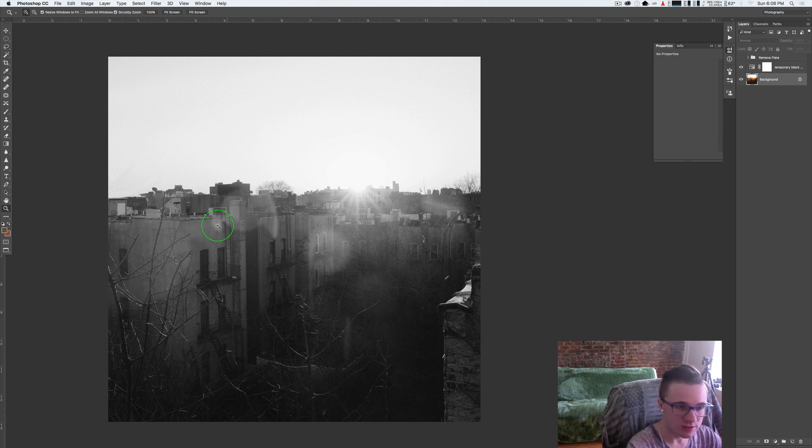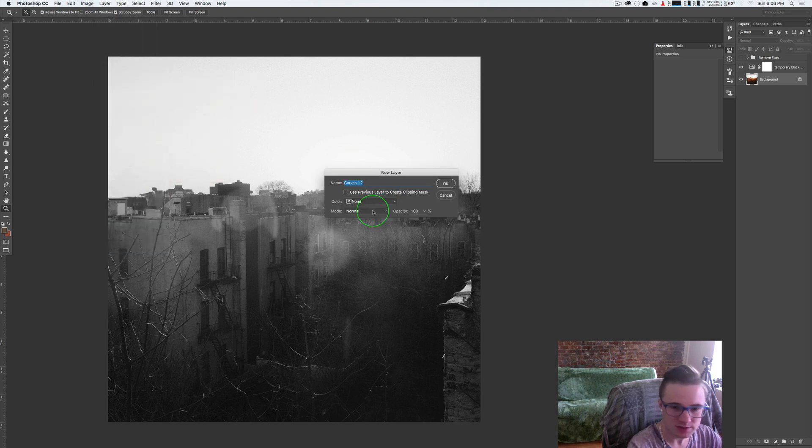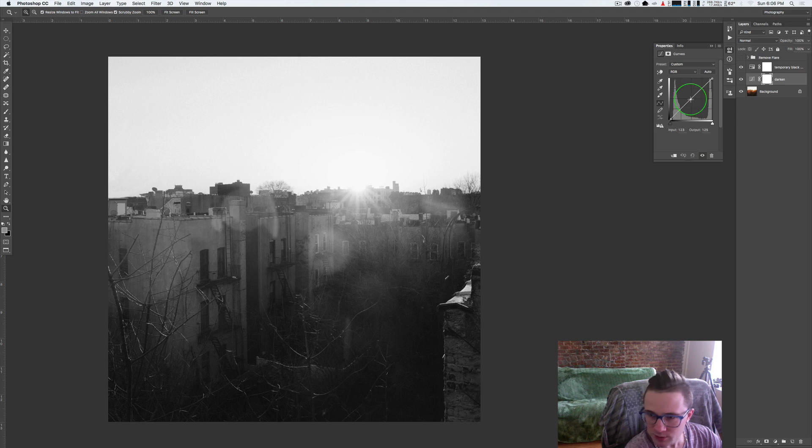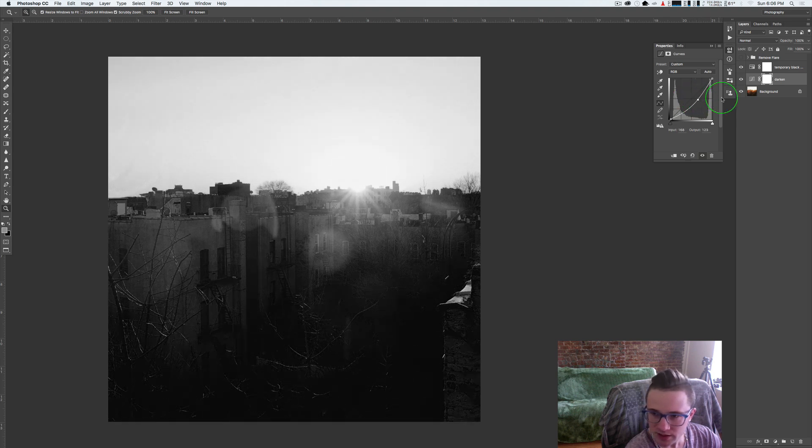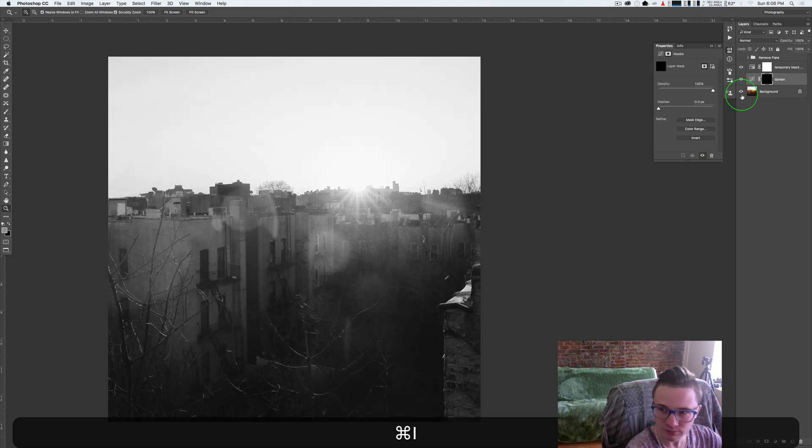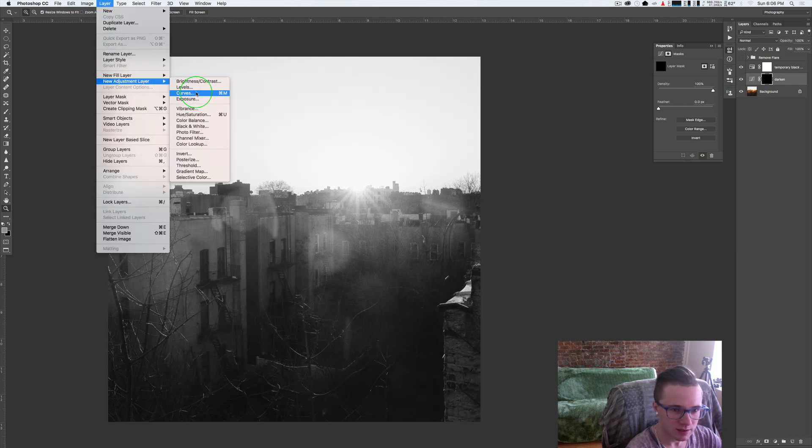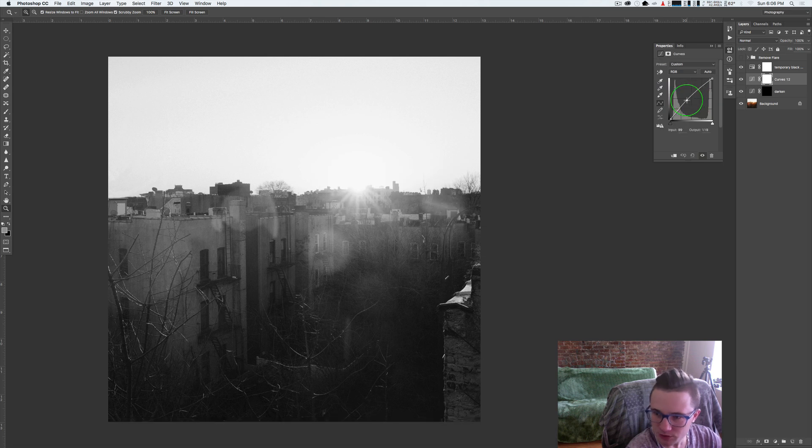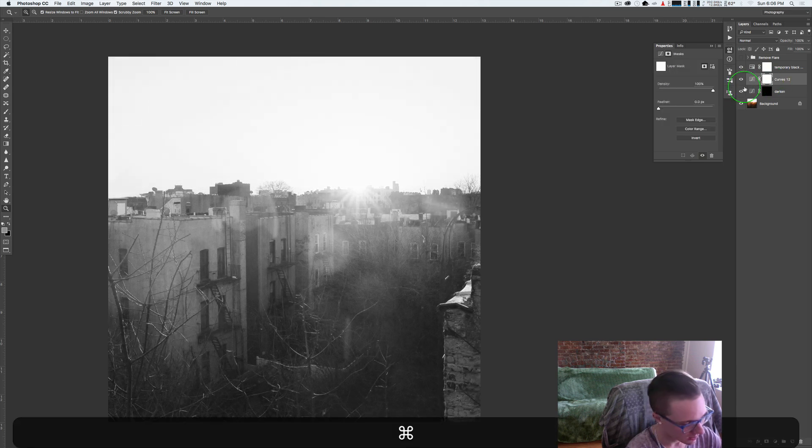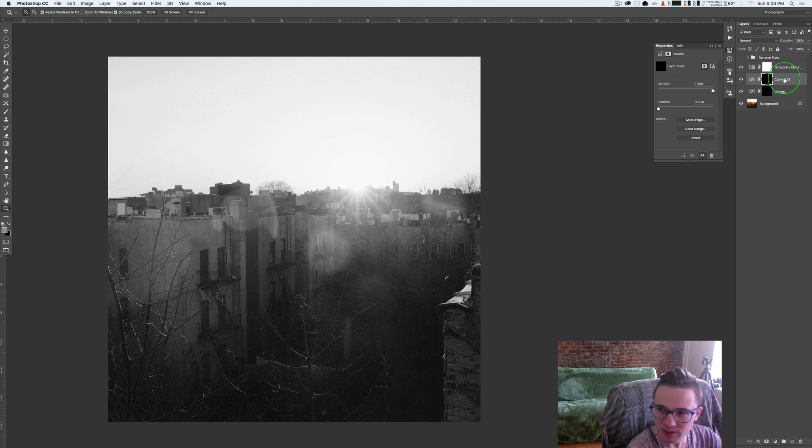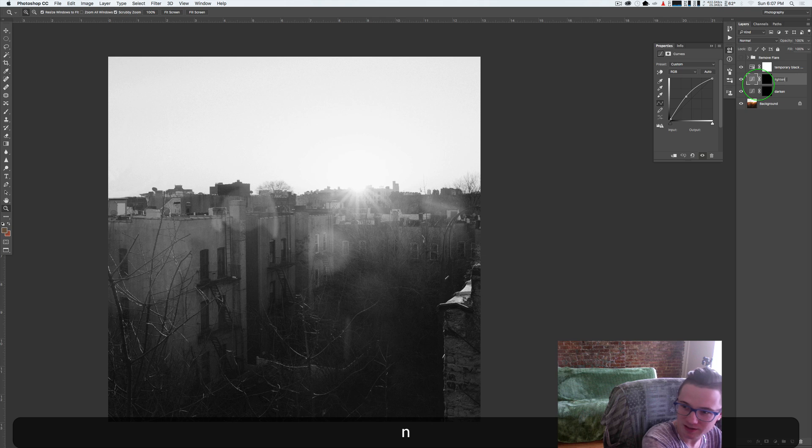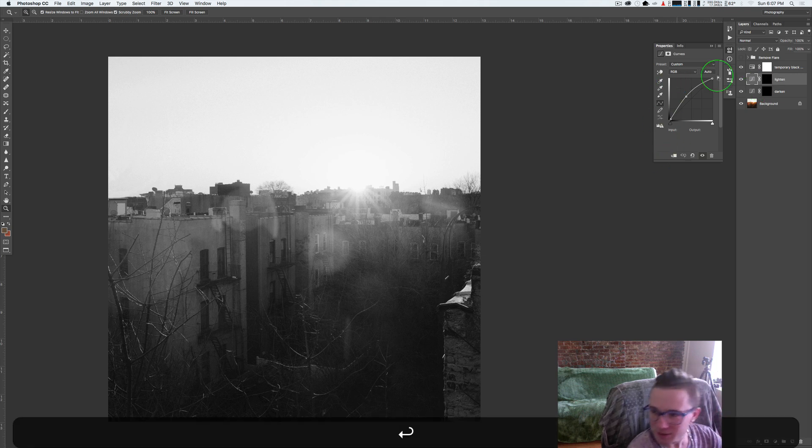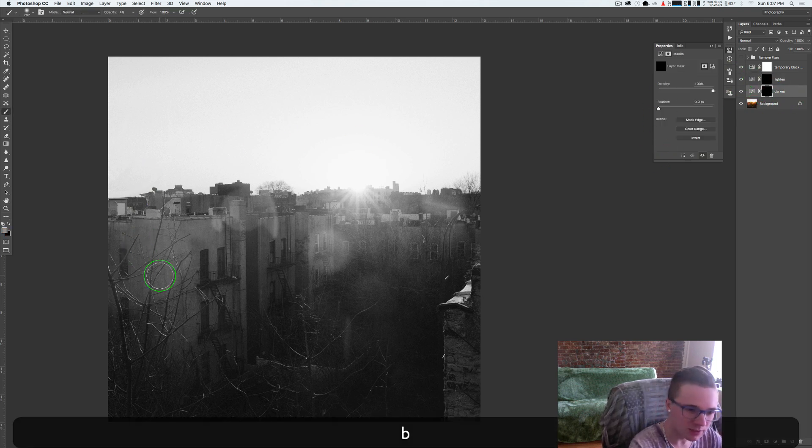Let's go to layer, new adjustment layer, go to curves and call this darken. We'll just make a point somewhere in the middle, drag it down further than we need to, click on your mask and hit command I to make the mask black. Do the same thing, do a curves layer, but this time we're going to push this the other way. I live in Brooklyn, it's impossible to make a video without somebody else's music ending up in the background. Hopefully YouTube doesn't get upset about licensing for that. Let's do lighten.